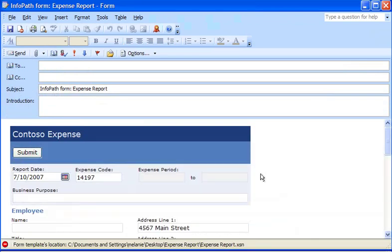An email message with the form based on my Expense Report form template opens. This is the email message that I'll send to anyone who needs to fill out my Expense Report form.